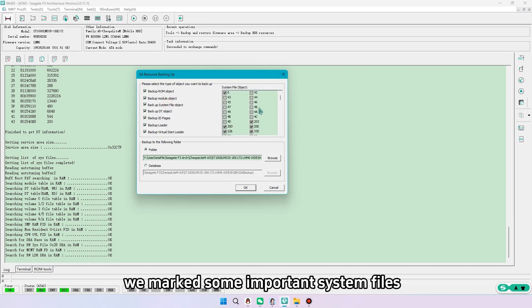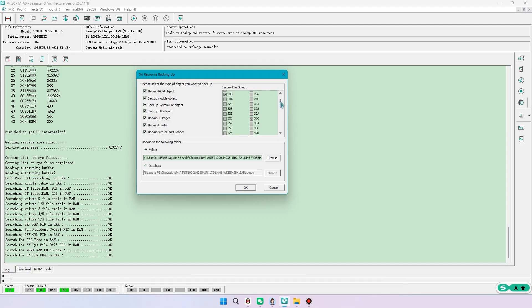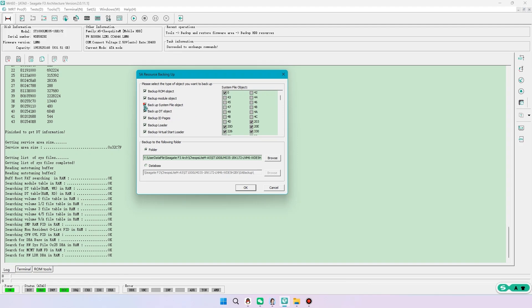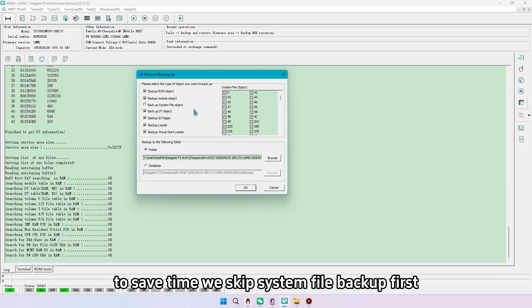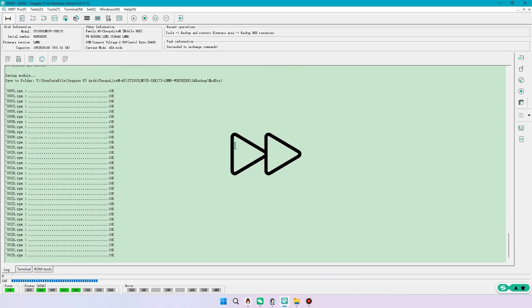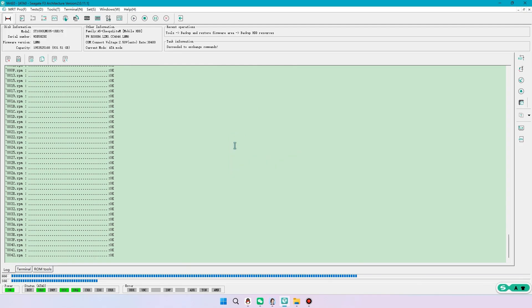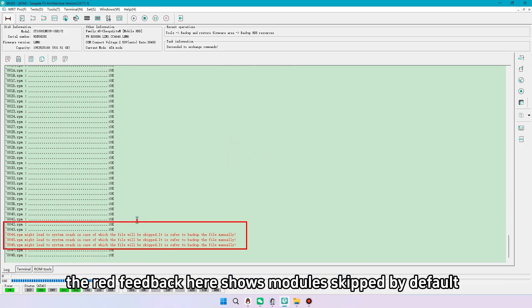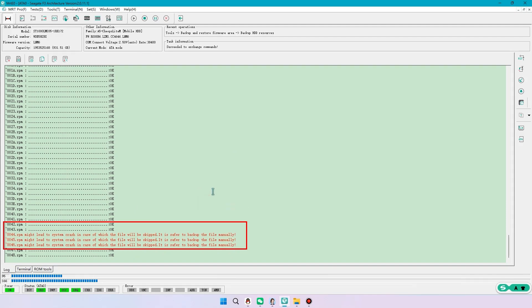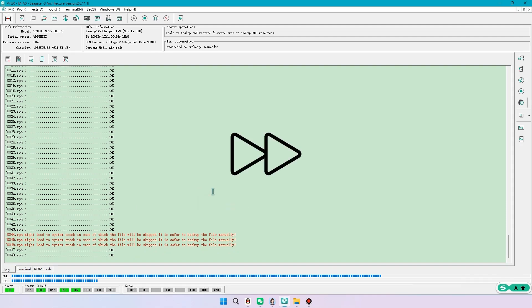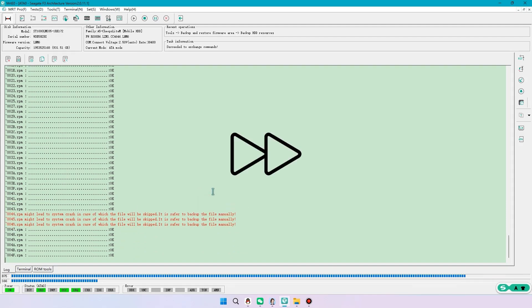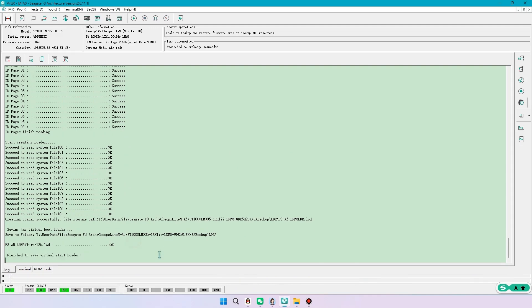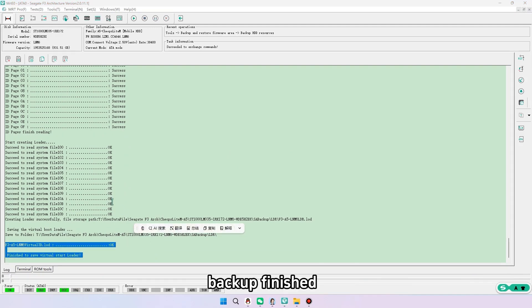We marked some important system files. Since this is only a demo, to save time, we skip system file backup first. The red feedback here shows modules skipped by default. Backup finished.